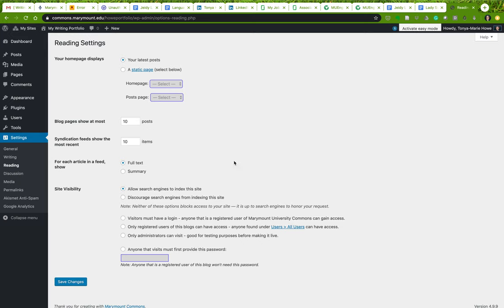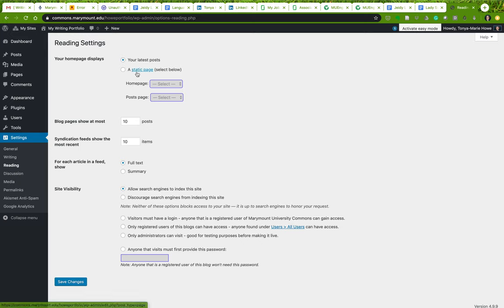'Reading Settings' is an important component — this determines how people engage with and see your site. The key question is: is your home page going to display your latest posts if you're doing a blog, or is it going to display a static web page? I'll come back to show you how to manipulate this once we have some sample pages and posts to work with. Remember, posts and pages are very different.